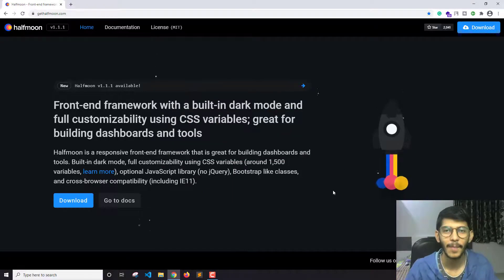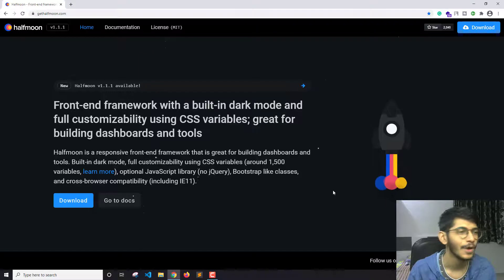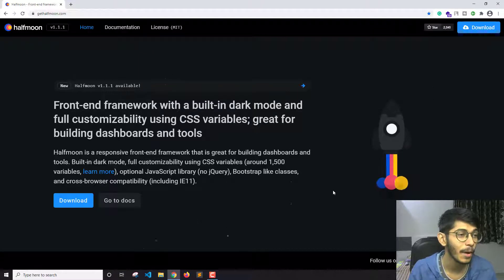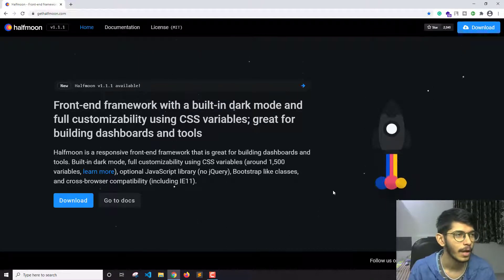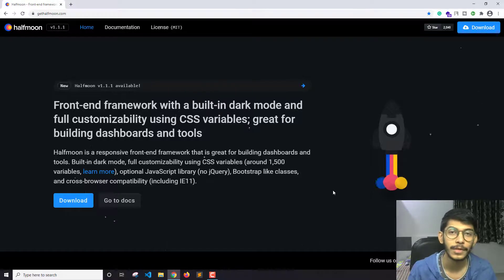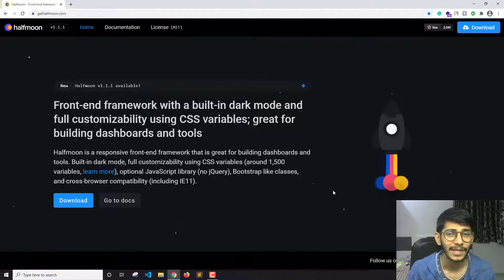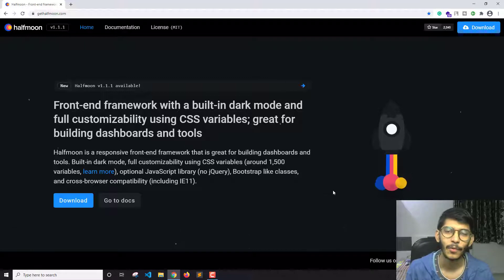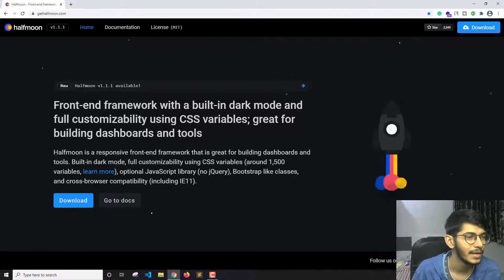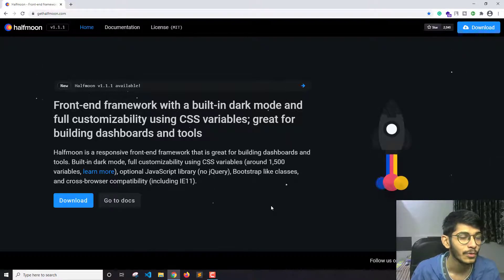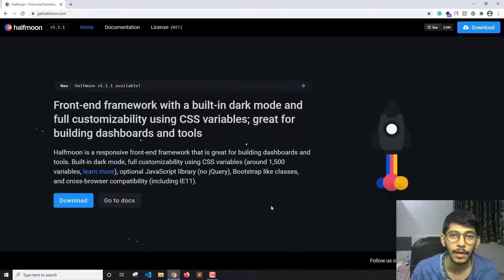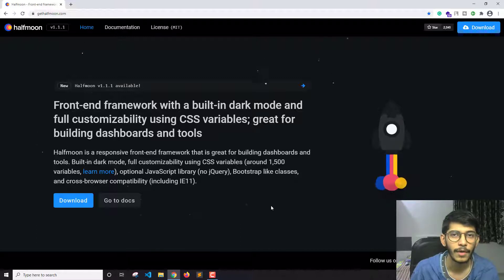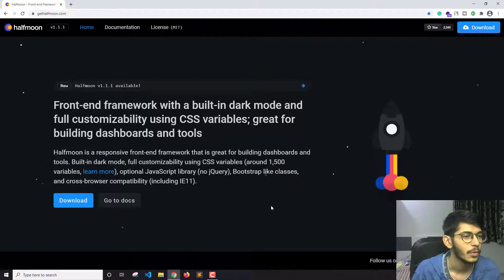Hello everyone, I'm Akash and I'm back with another video. In this video we're going to talk about a framework called Half Moon. You may ask how this framework is different than others. The most eye-catching thing this framework provides is a dark mode. It has a built-in dark mode which you can use to create UIs where you can toggle the colors from light to dark.